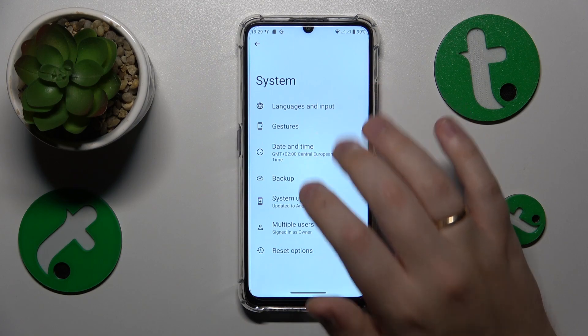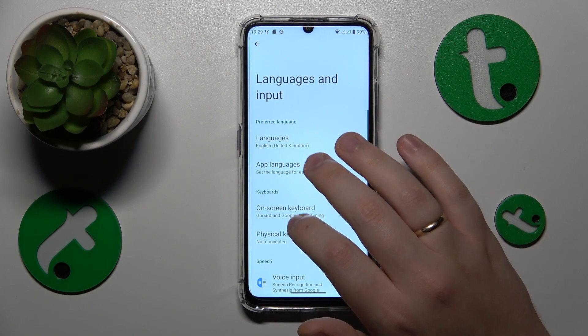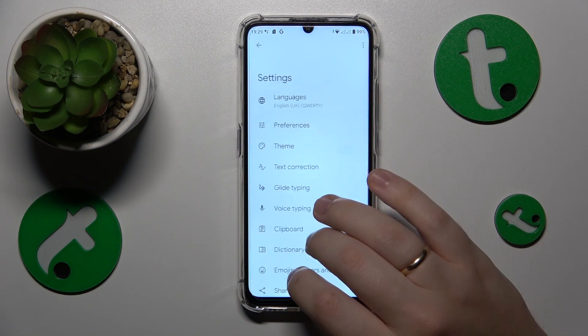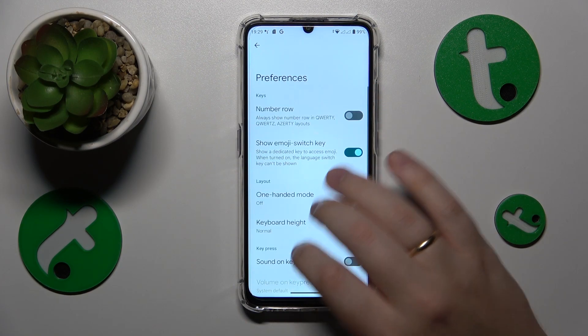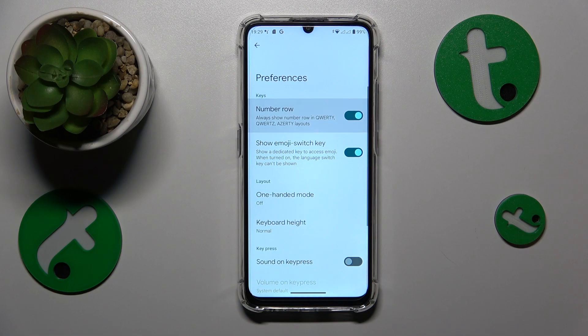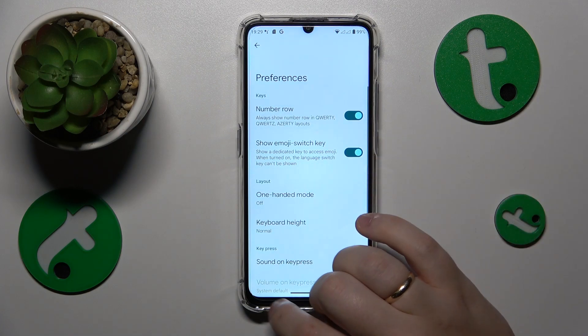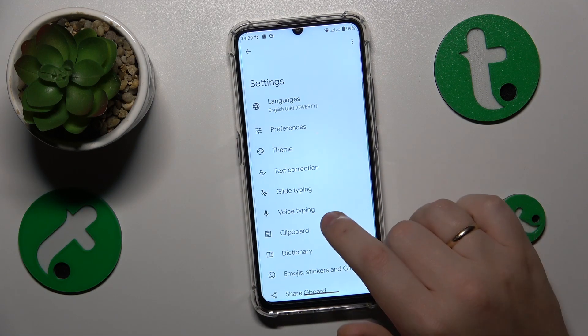From here, go to Languages and Input, then On-screen Keyboard, then Gboard, then Preferences, and turn on the numeral switch.